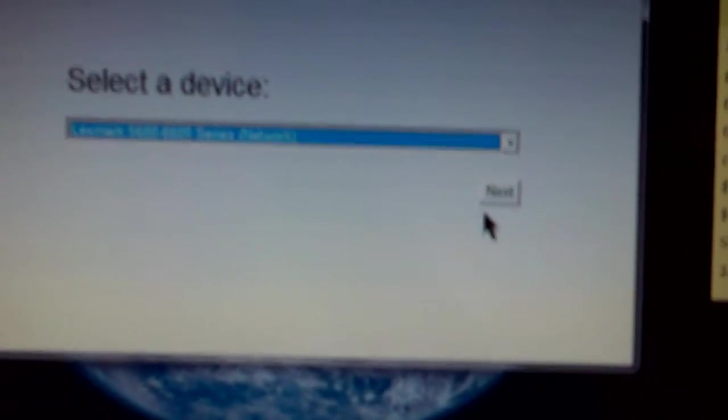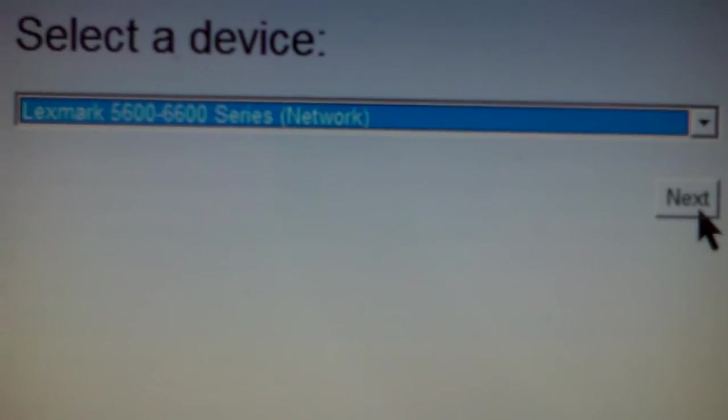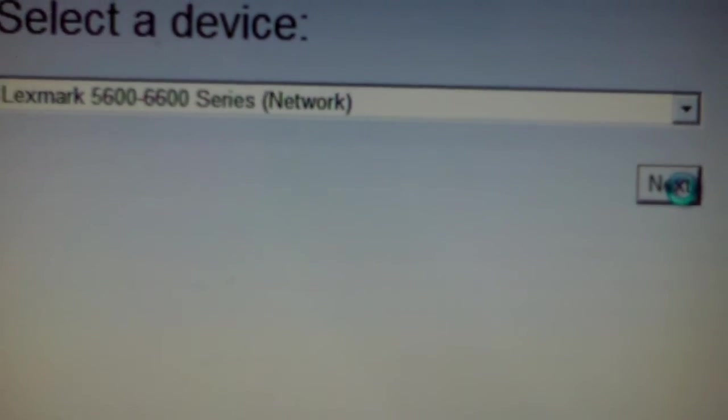All right, this menu will come up. This is like a little wizard to help you out, which is pretty cool. Works really good. Just click on the one you want to configure. Network. Hit next.